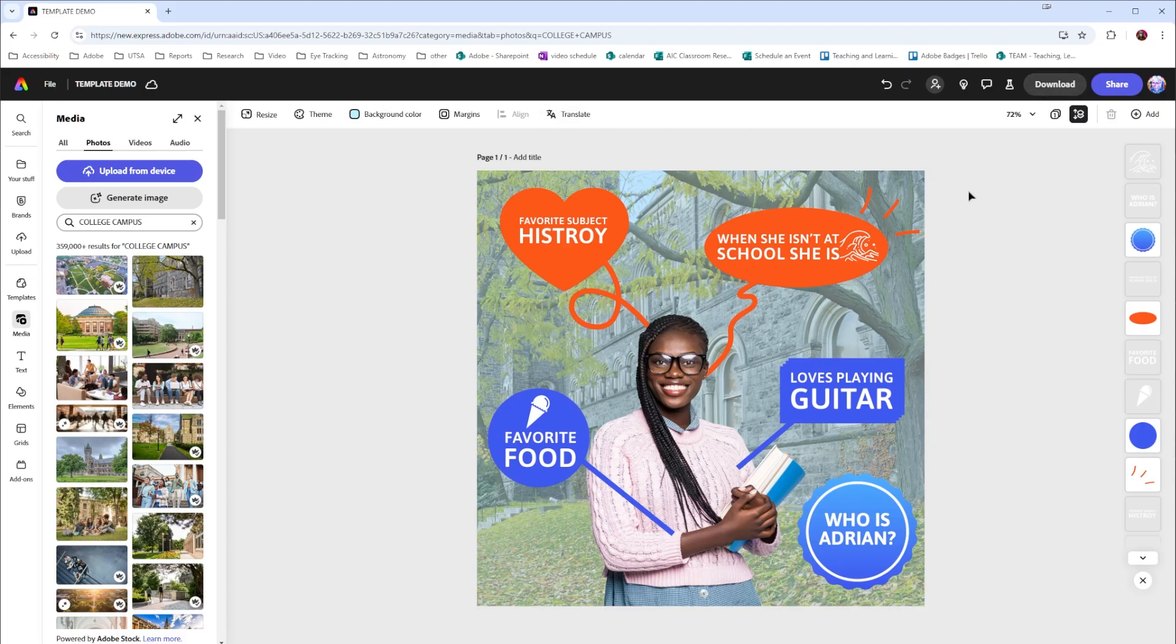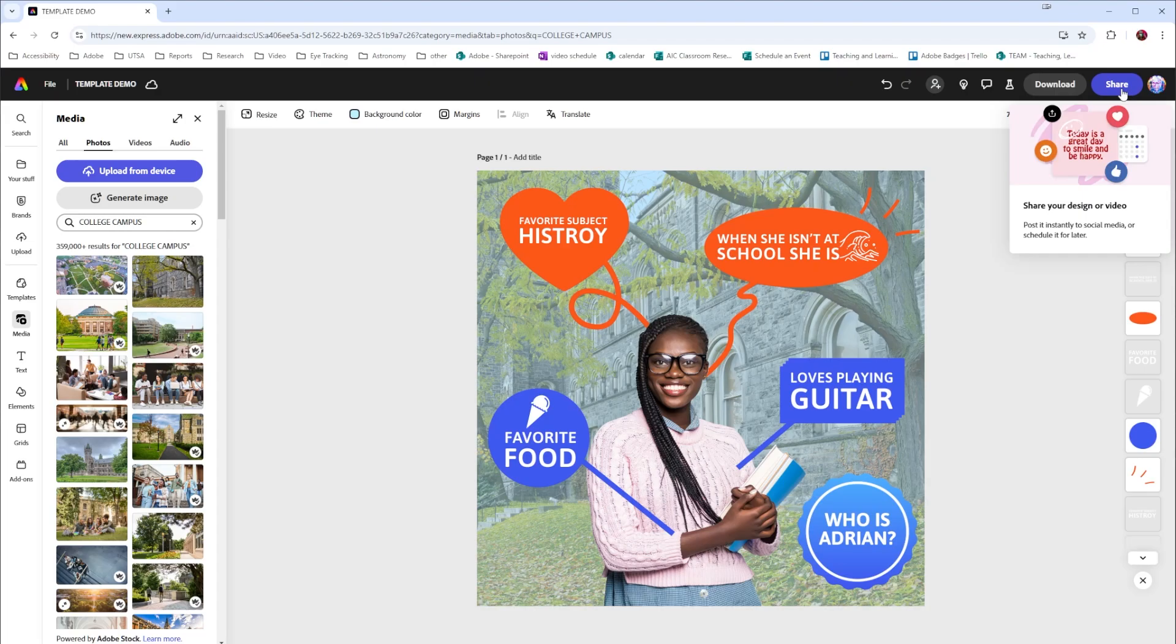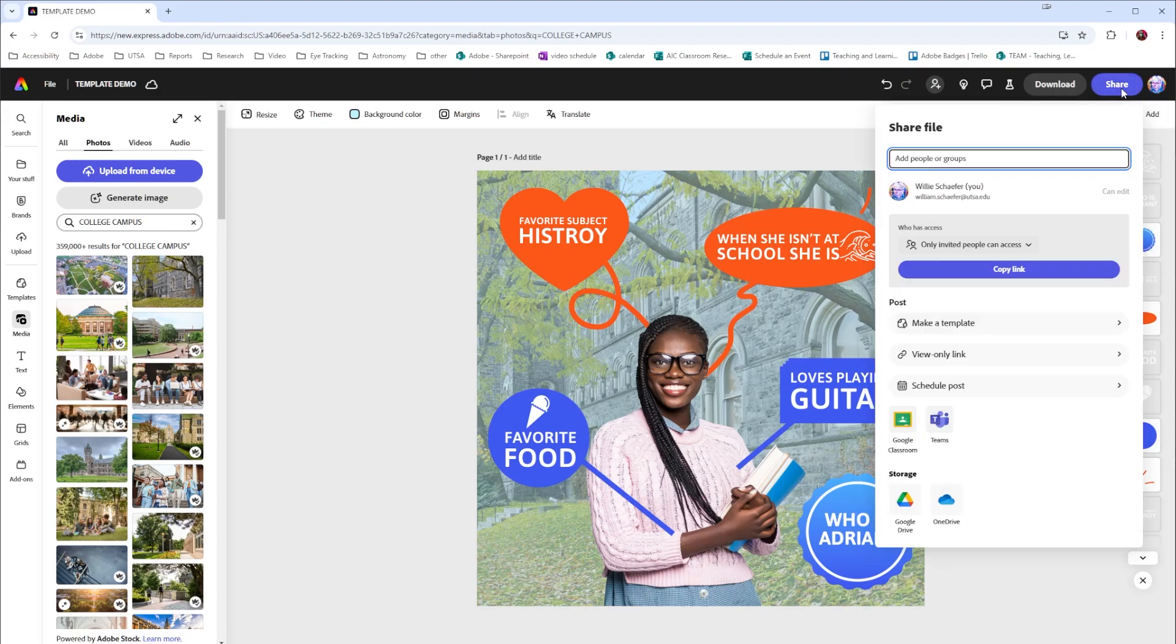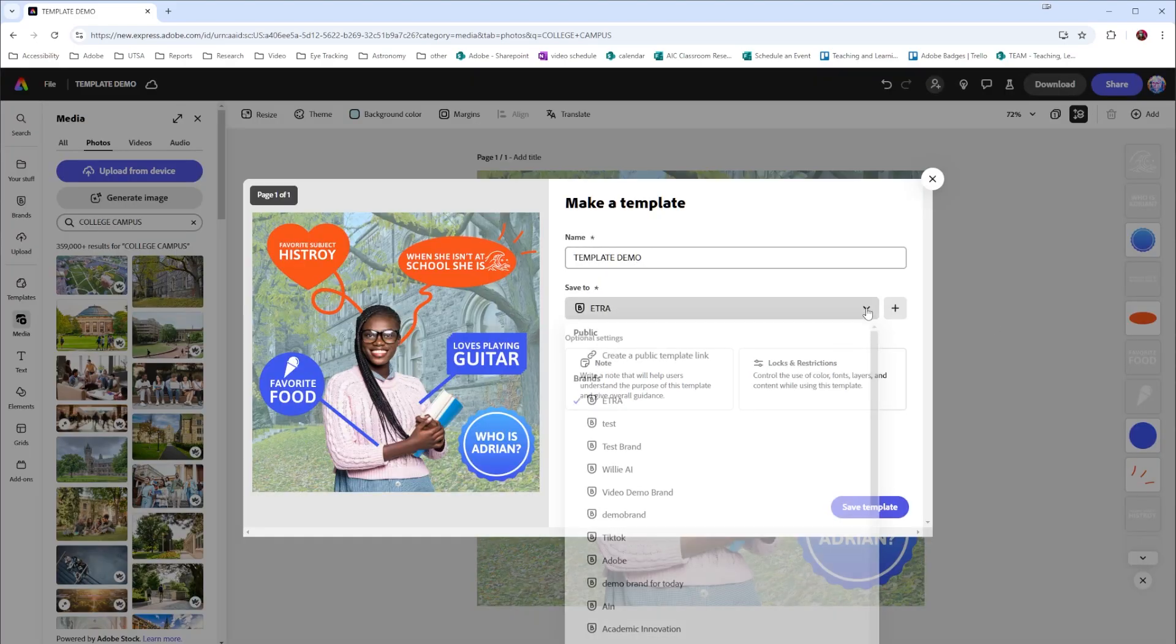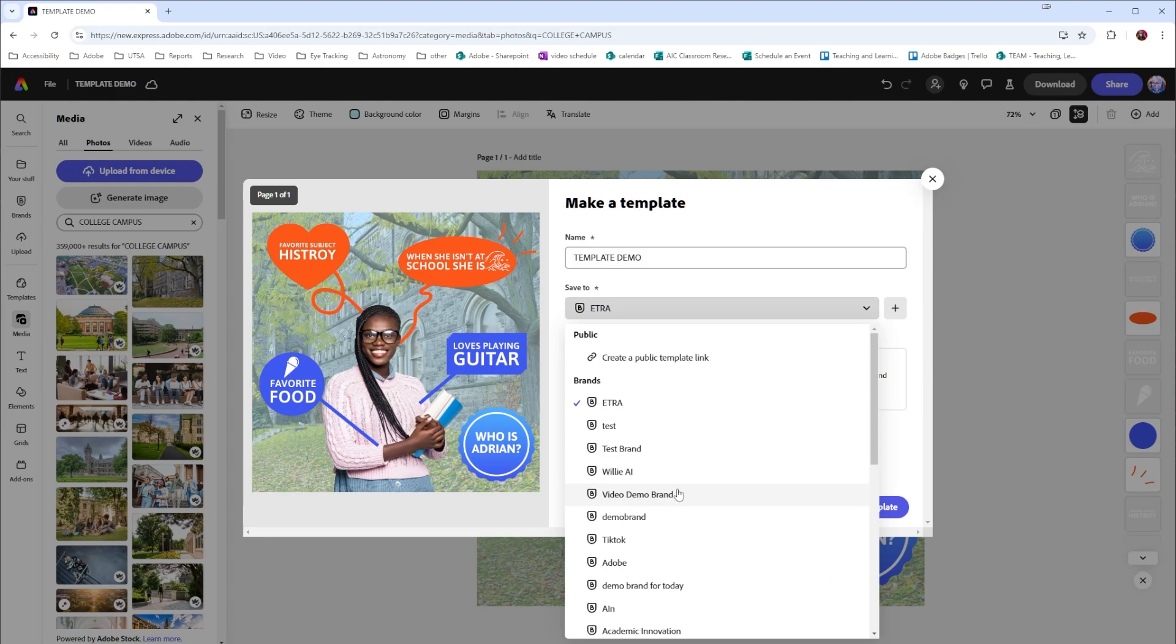Let's say we want to share this image for further editing or remixing. If I go to this purple share button in the top right corner, I have different options. I can share this file with different groups of people through their email address. I can make a copy of the link and send it to people, or I can make this into a template. And that's what we're going to look at today. If I select make template, I can give it a title. I can choose where I want this template to save in my brands, or I can create a public template link.